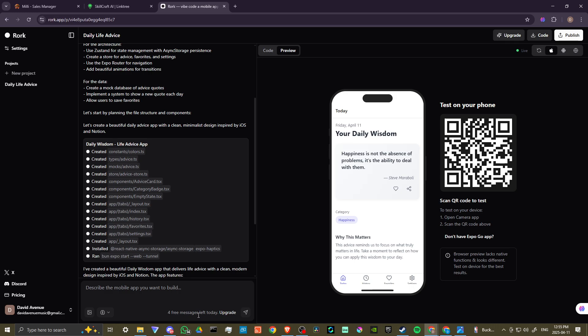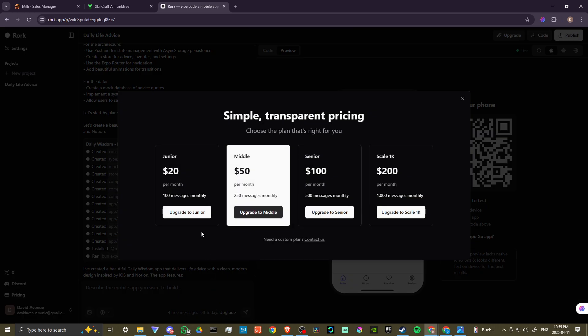Now I haven't been able to find anything that specifies if we get five free messages every day. I expect that is the case based on the verbiage here, but if you click on upgrade, then it doesn't say anything specific about a free plan.